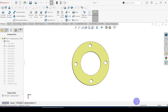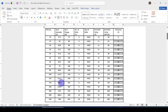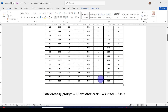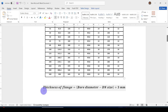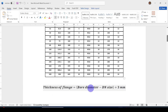In this design table you can also use equations, the same as using equations in Excel. Let me show that as well. For the thickness, I'm going to use the equation: thickness = bore diameter minus DN size plus 3. Note that this is not a technically correct equation — it is just used to illustrate how equations work in the design table.